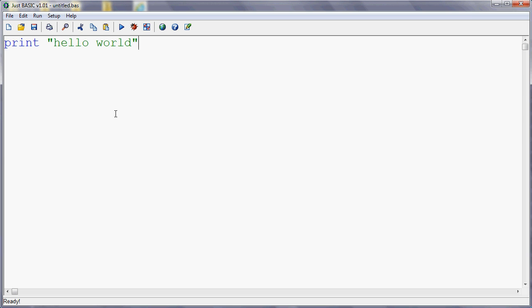So what we're going to have a look at first is output. Traditionally, the function of a program is to take some sort of input either from the user or from a file of data, process it in some way, and then produce an output. So all programs are going to need to produce an output, otherwise there wouldn't be any point to them.